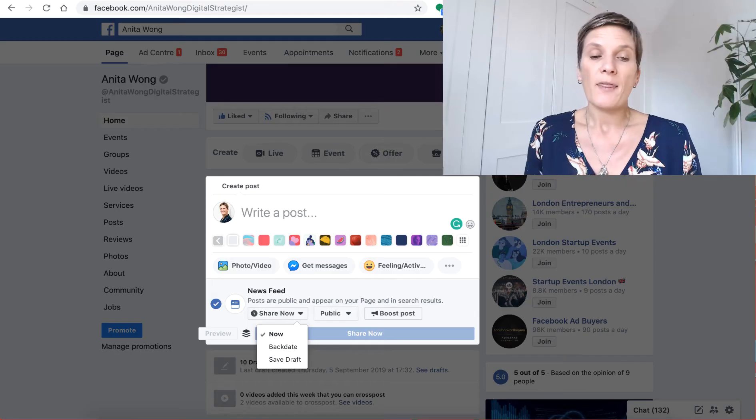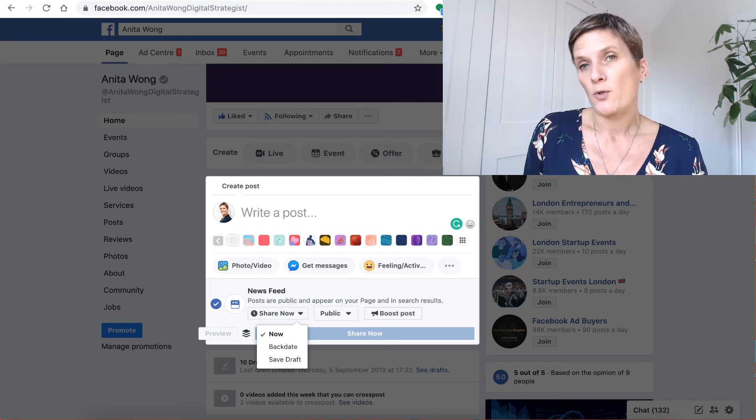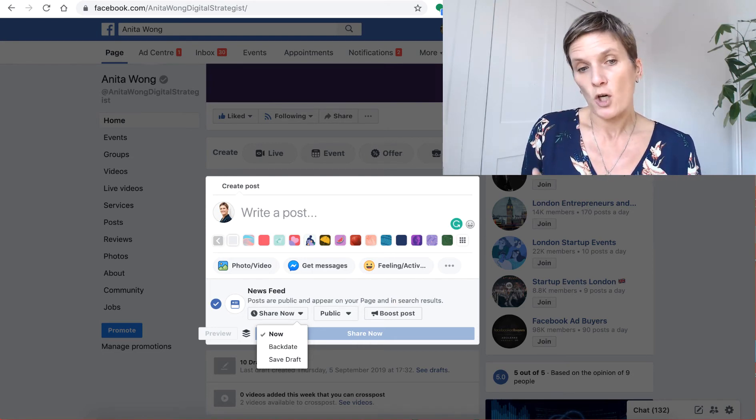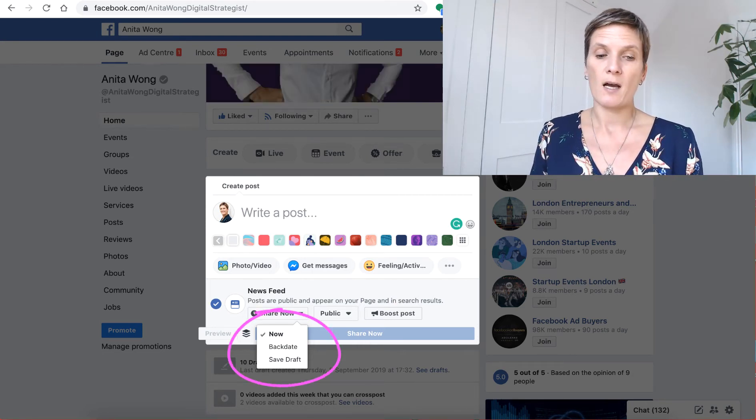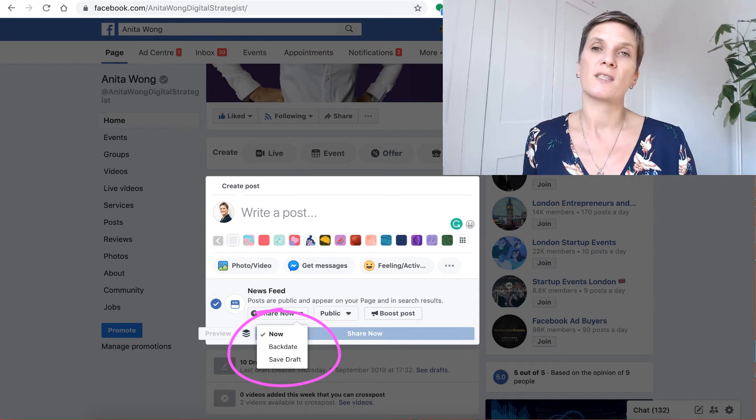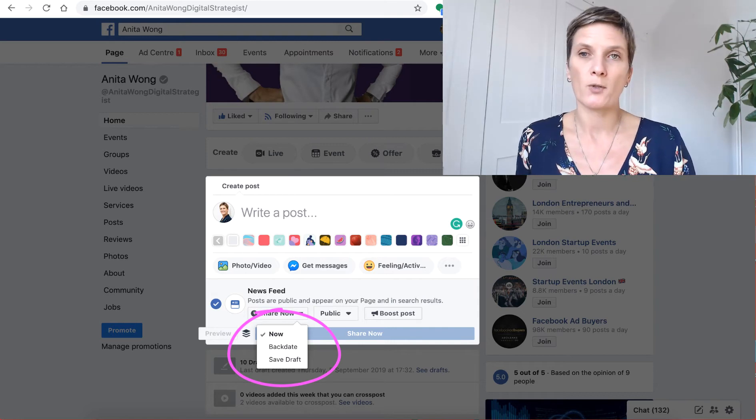At the moment when I go to create a post on my Facebook business page, as you can see in front of me, I don't have the option to schedule my post.